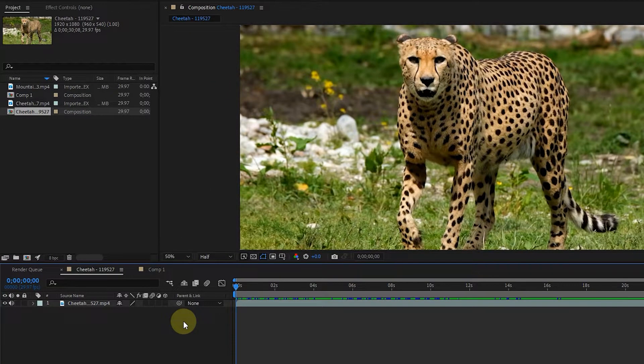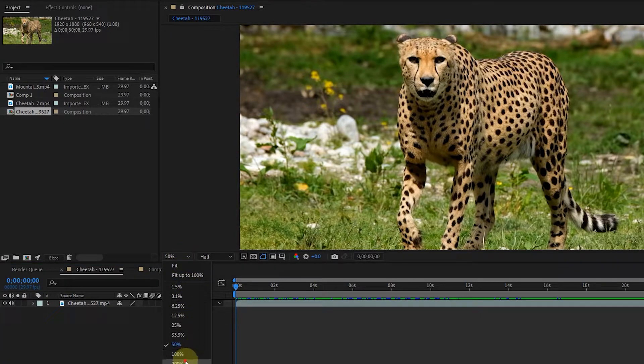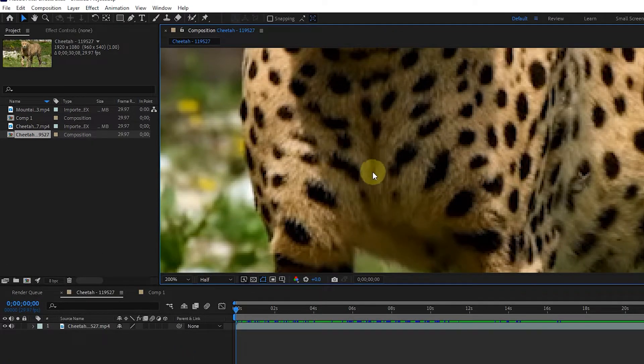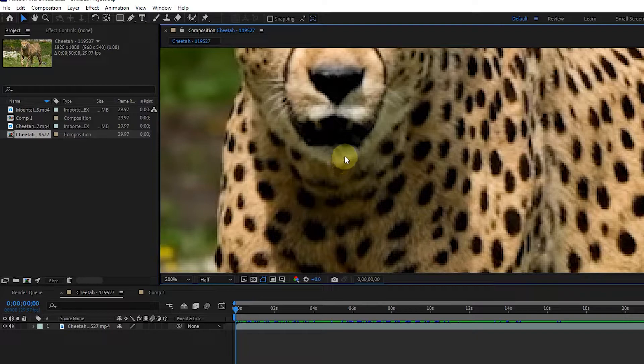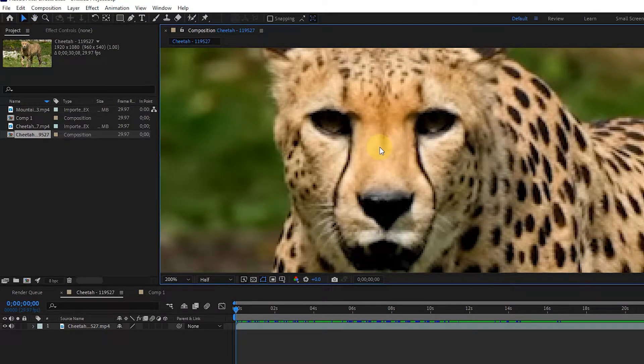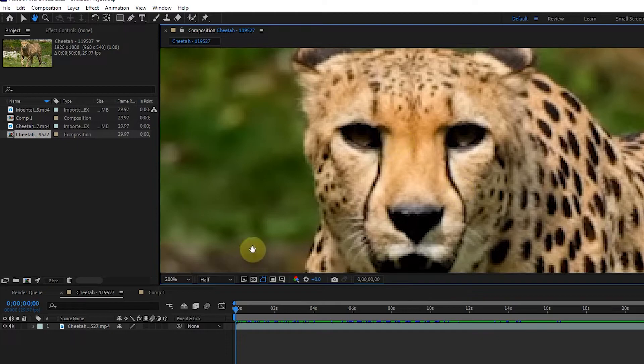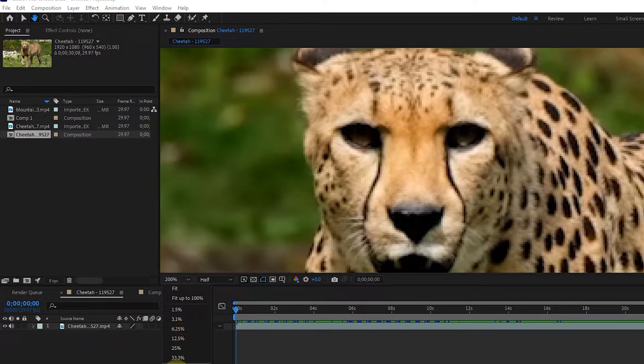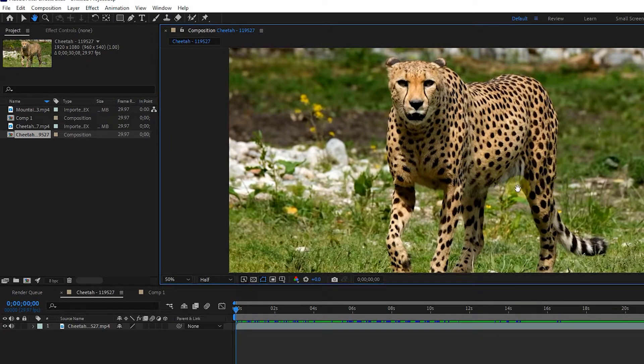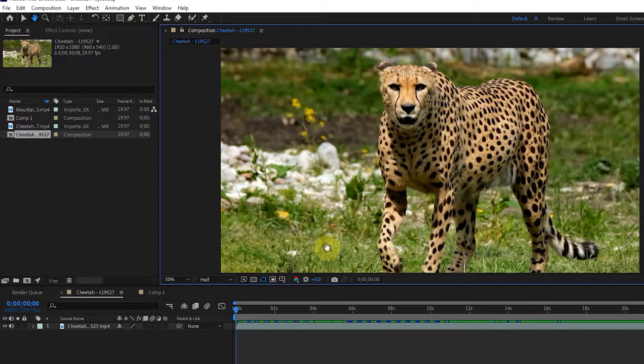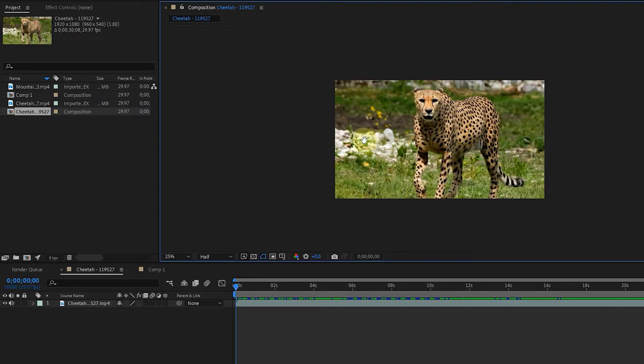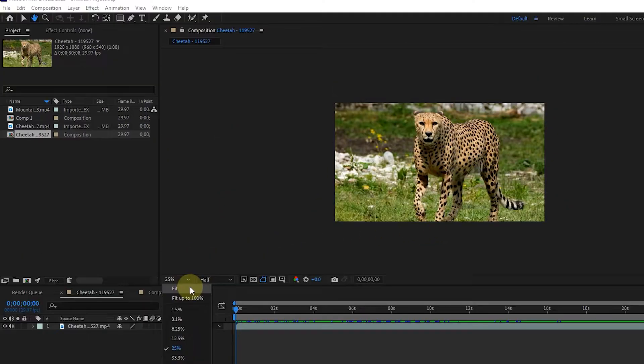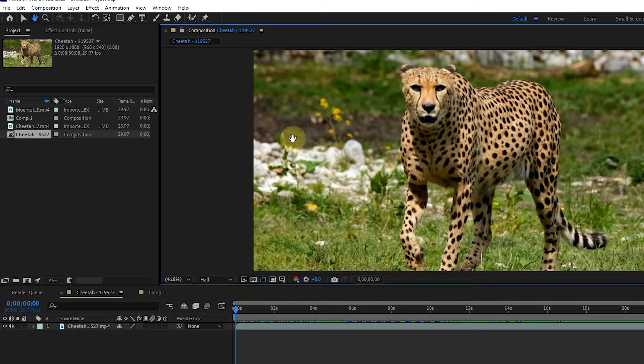With the magnification ratio pop-up option, we zoom in or out in the composition panel. If I click on the fit option, we can see the footage according to the composition panel.